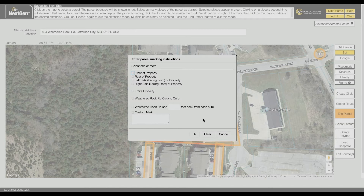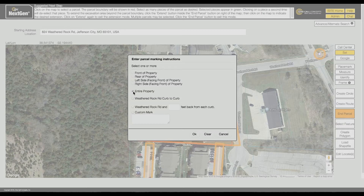Choose from the options in the pop-up menu to contain the entire excavation area. If you need to add additional marking instructions, choose the Custom Mark option and enter marking instructions in the corresponding field.